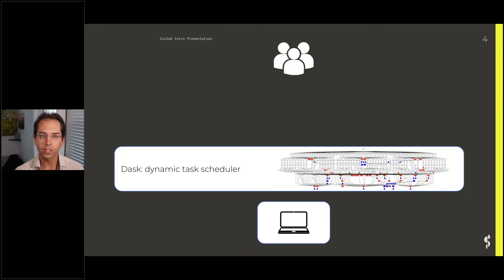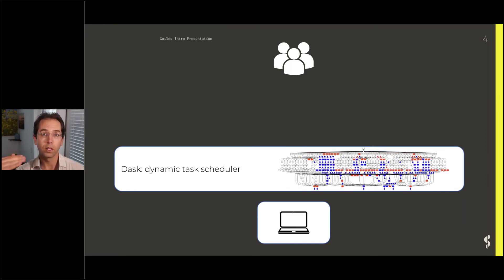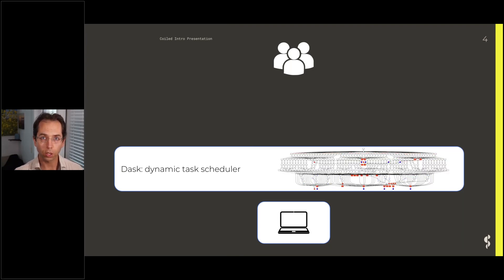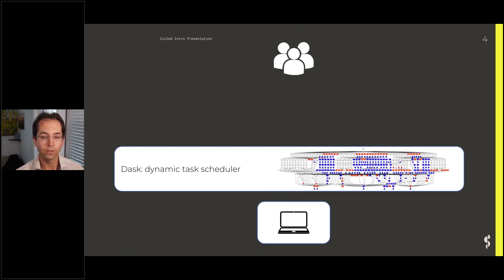We're going to see what Dask looks like at a low level. Then we're going to go up a little bit higher and see how we use Dask to parallelize libraries like Pandas, NumPy, scikit-learn, or PyTorch. We'll start low level at this fairly basic, just run a bunch of Python functions level.